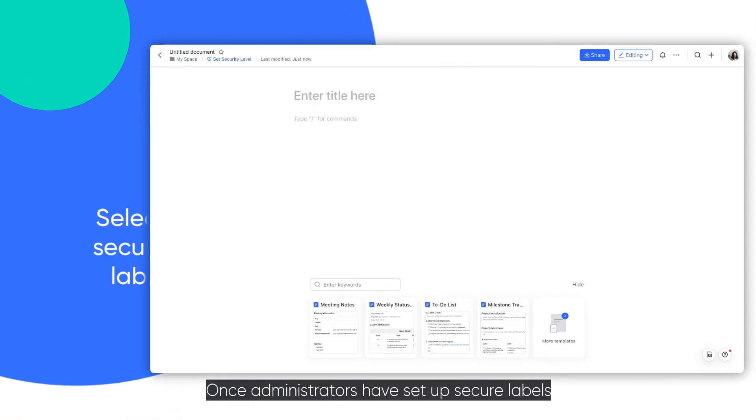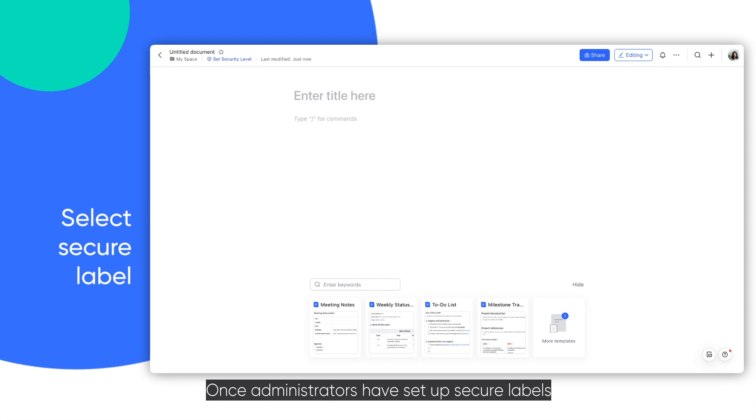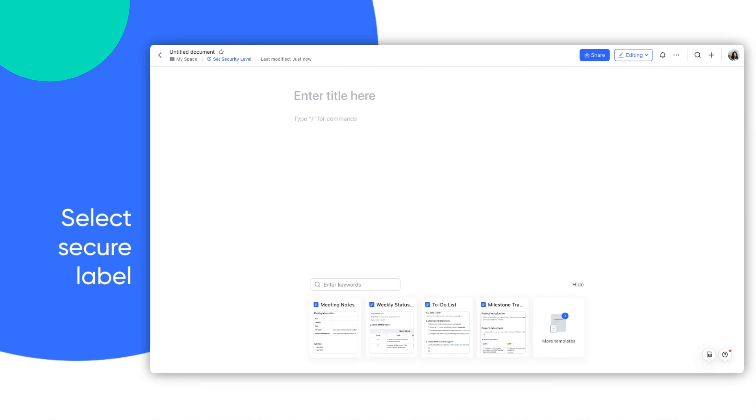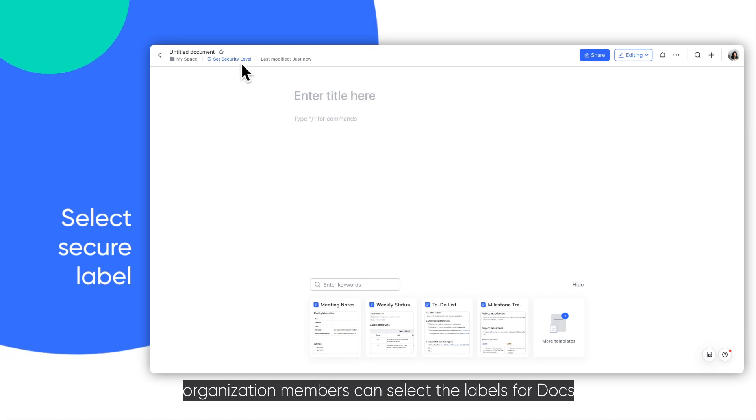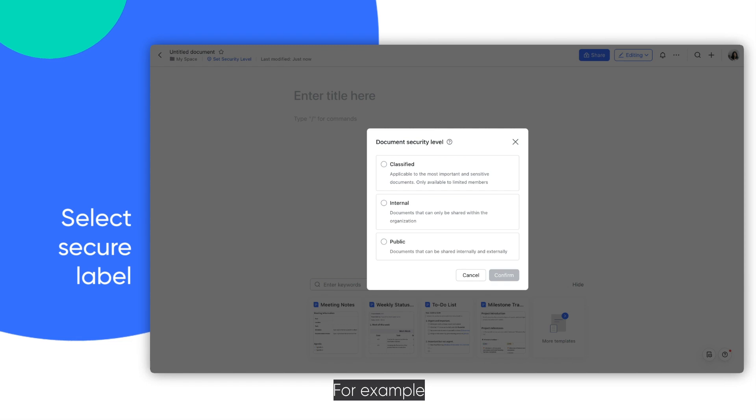Once administrators have set up secure labels, organization members can select the labels for docs. For example,